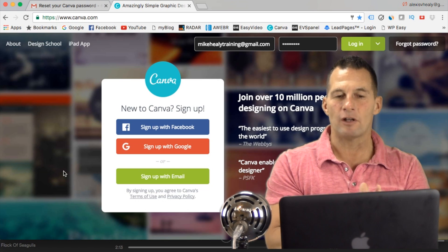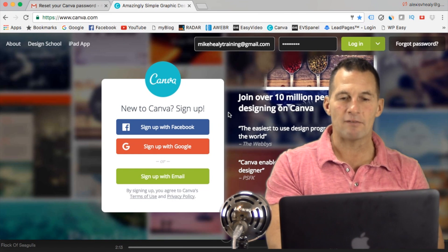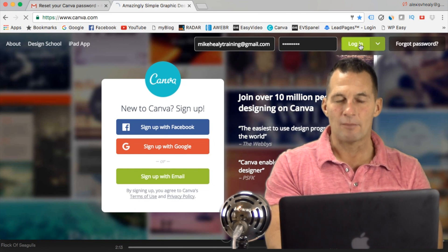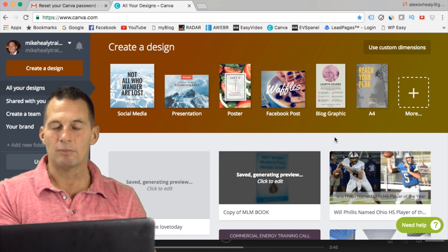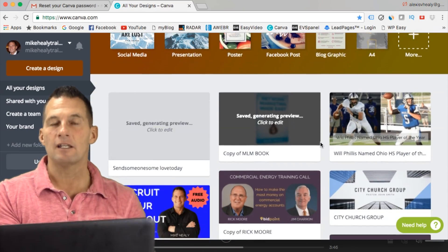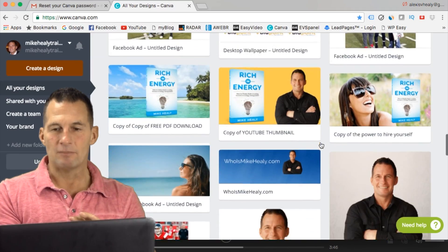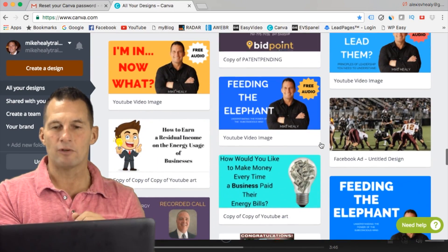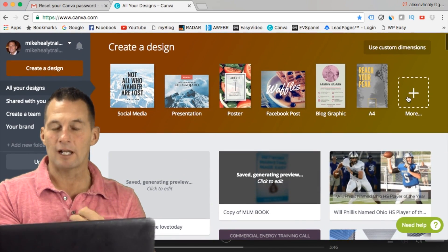First, you go to canva.com to set up an account. If you haven't got one, you sign up with an email. I'm already logged in so I can click on here and log in. If it's your first time, all the saved designs down here will be blank, but once you make a design it automatically saves it for you. I have a ton of them — I've used them for every kind of business I've been in.